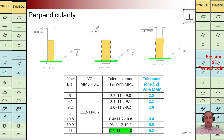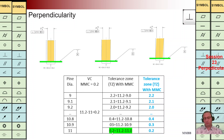Here it is the same as the last example, but here we are going to have a modifier. When we have a modifier it means we are going to have a dynamic tolerance zone. Maximum material exists on the pin — we are going to have the maximum diameter of the pin, as highlighted in the third column in green color. For that maximum diameter, when it is 11, we are going to have TZ 0.2.